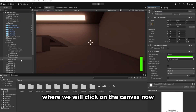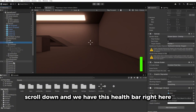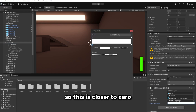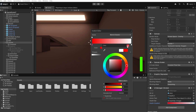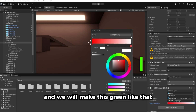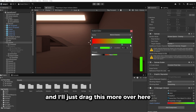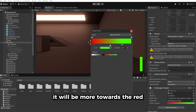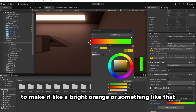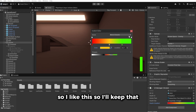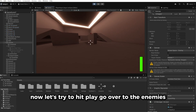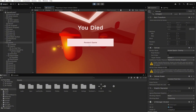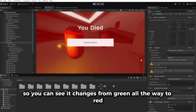Back in Unity, click on the canvas, scroll down, and drag the Health Bar object into the healthBar field. For the health gradient, click it and set the left key (near 0) to red and the right key (near 1) to green. Add a middle key in orange for a smooth transition. Hit Play, go near the enemies, and you can see the health bar decrease and change color from green all the way to red as you take damage.